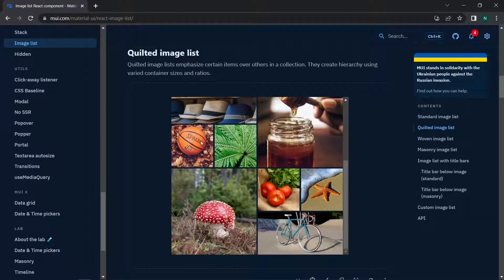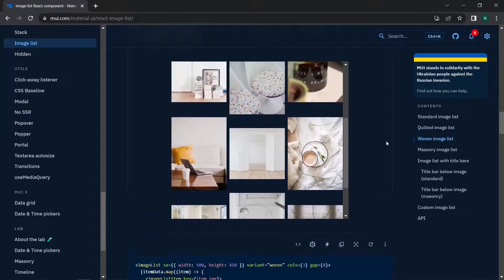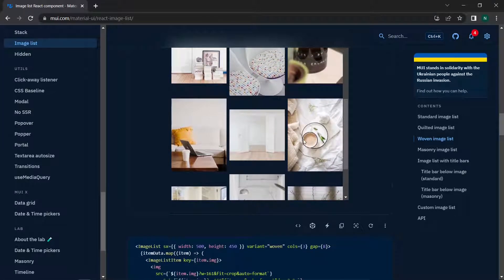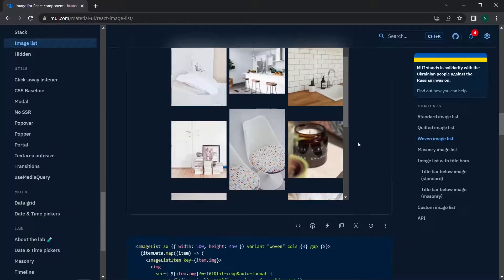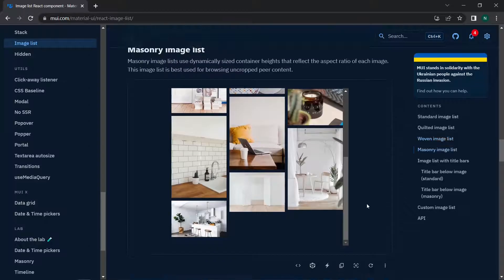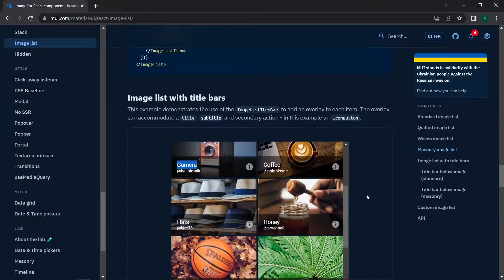In the quilted variant, three images appear on one side of the grid while a single image covers the full area of those three. We also have the woven ImageList style, which adds more visual variety and works well for showcasing products. Additionally, there is the masonry ImageList variant with different image sizing styles.